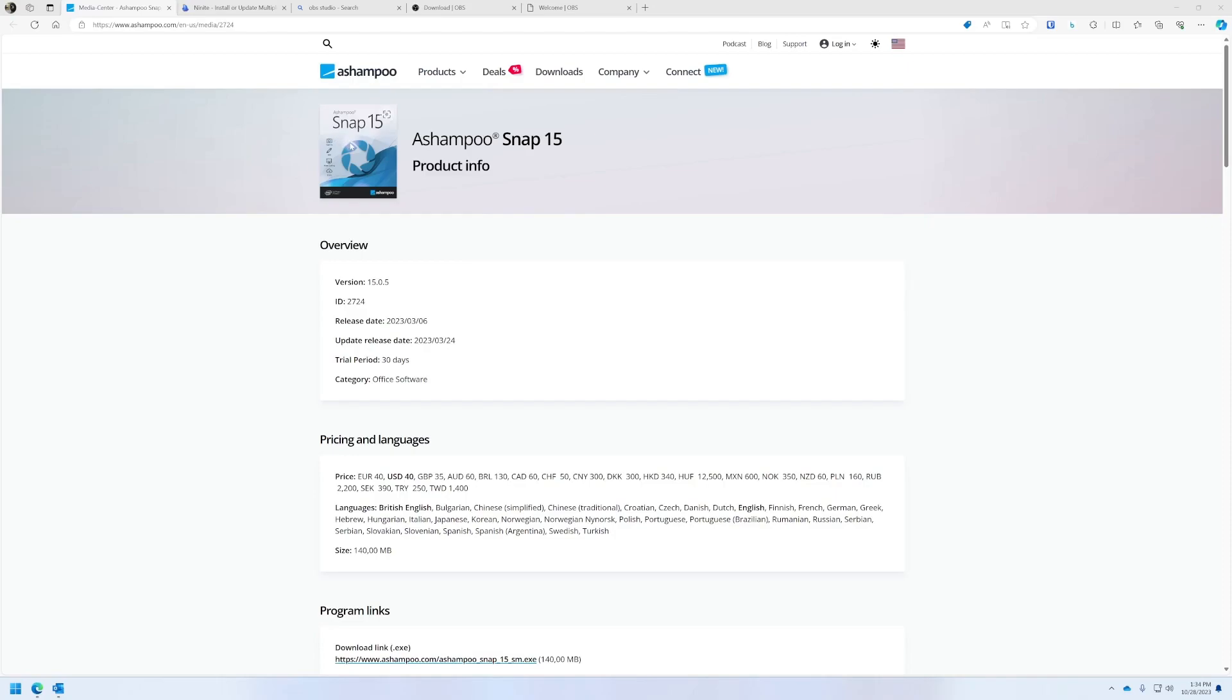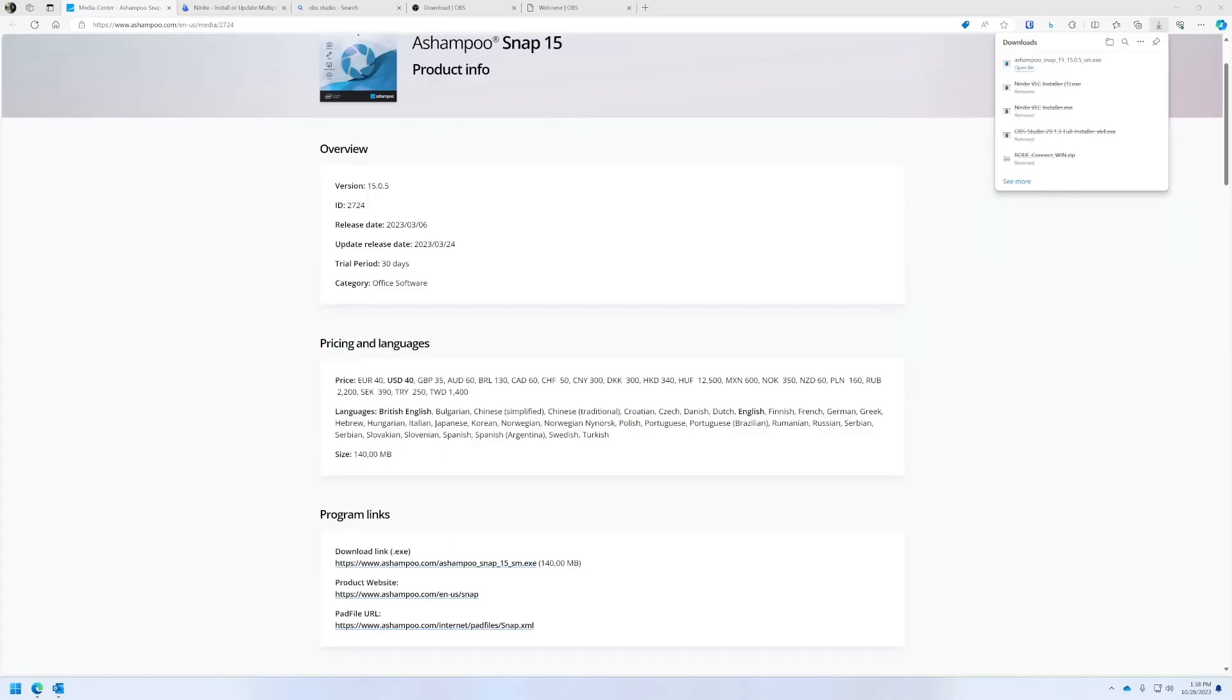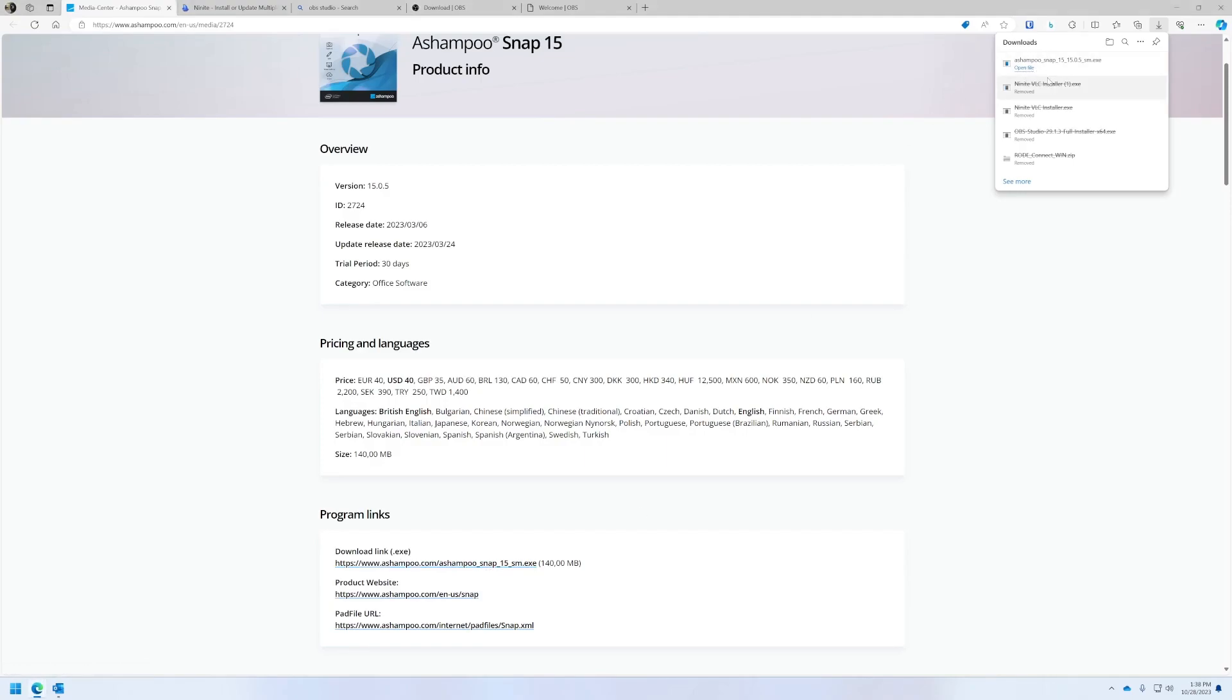I'm going to try this one called Ashampoo Snap 15. I was just Googling around and came up with it. So let's see what it's like. Here we are. I downloaded the exe file here. This is for Ashampoo Snap, and I'm going to launch it. Let's open the file. Did I click it? I don't know. I always do this with setup files. I'll click it in the browser.